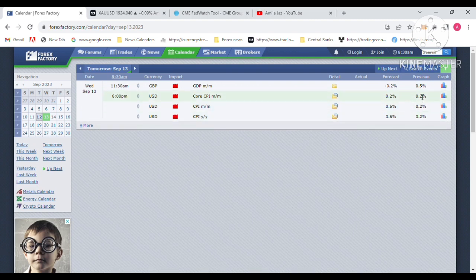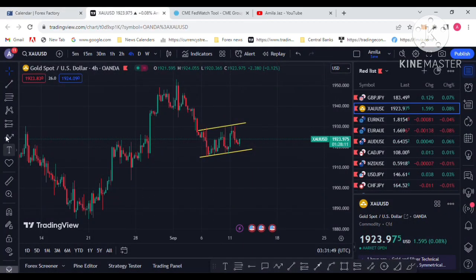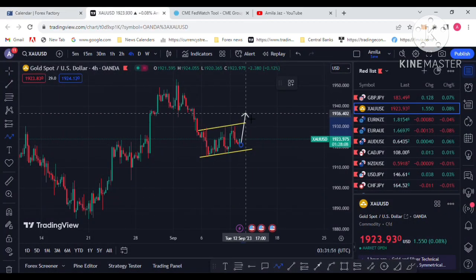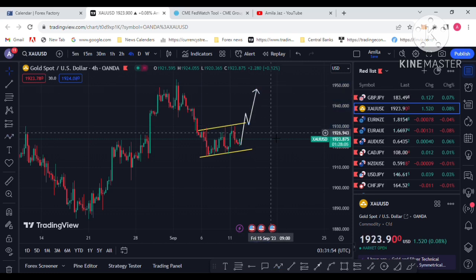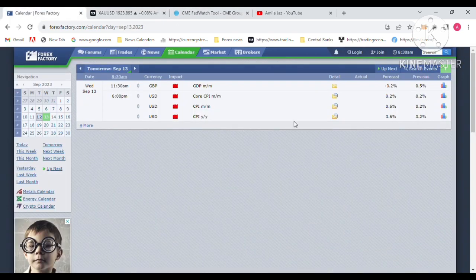If the actual figure comes in below three percent — say 2.9 or 2.8 — that will signal a dropping inflation report. The Federal Reserve, which depends on data, would not be hawkish on interest rates. That will cause dollar demand to drop and gold to go to the upside.